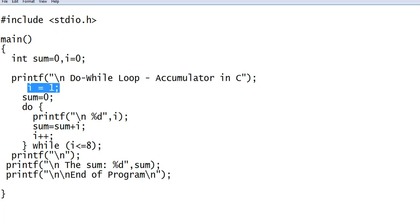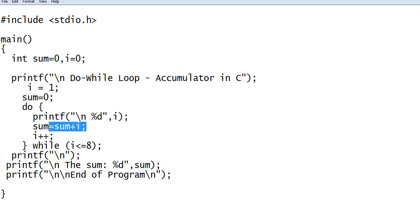Do-while, and then we have here the condition i less than or equals to eight. So sum, sum up, accumulate the value of i, increment.